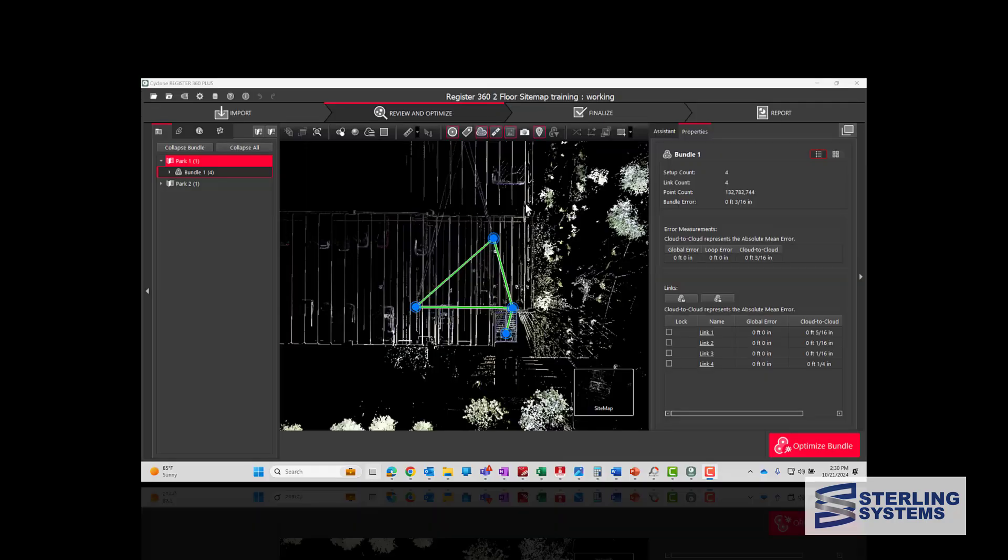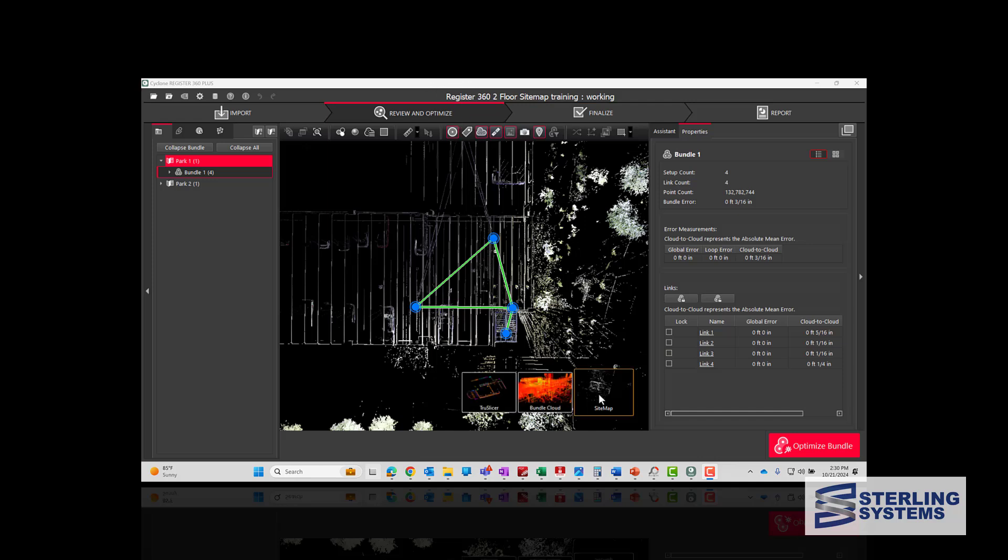Now that we've got both our projects imported, they go on different sitemaps on the left hand side: park one and park two. Park one's got setups one through four, and park two has five through seven. So let's go ahead and take a look at it.